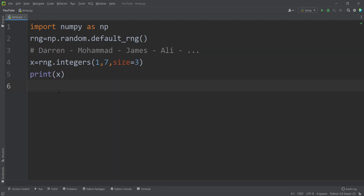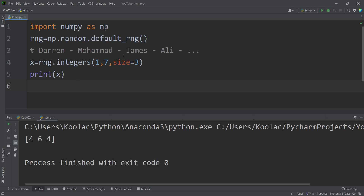Suppose I'm a teacher and I want to define a homework for my students — for example, Darren, Muhammad, James, Ali, and others. I want to define homework where they each need three random numbers between one and six. Darren runs the code and gets one result, Muhammad gets a different one, James gets another. So everyone gets different results because it's a totally random process, and as a teacher it's very hard to check their homework since everyone starts with three different random numbers.